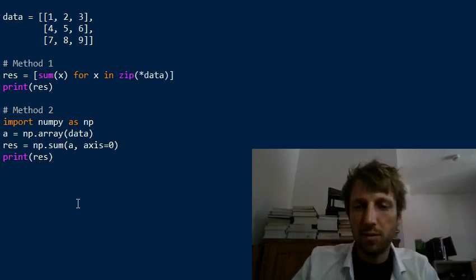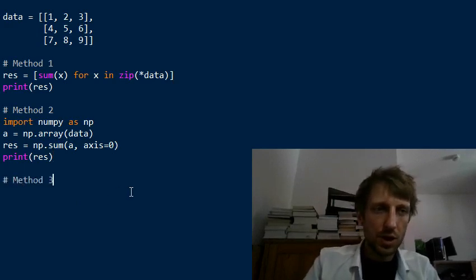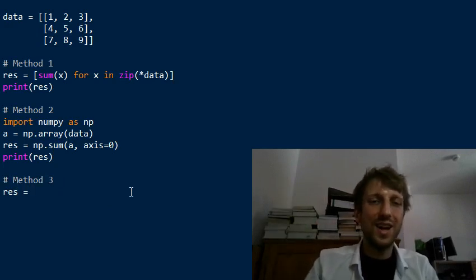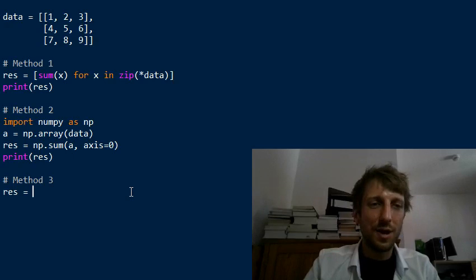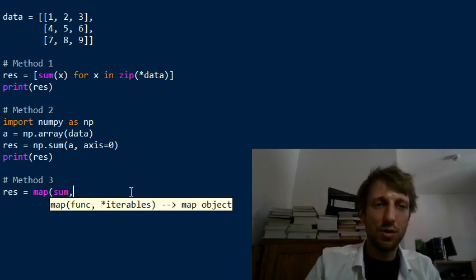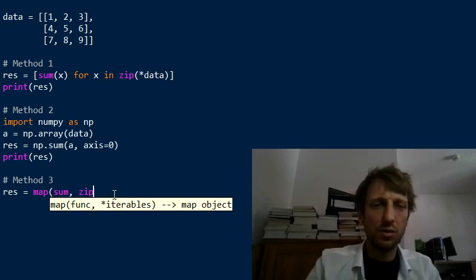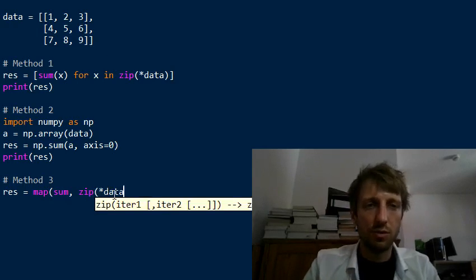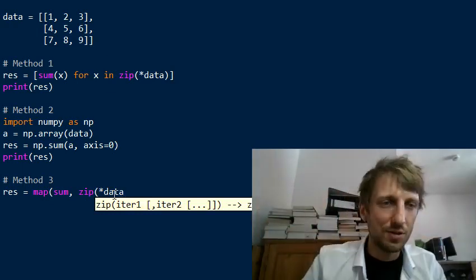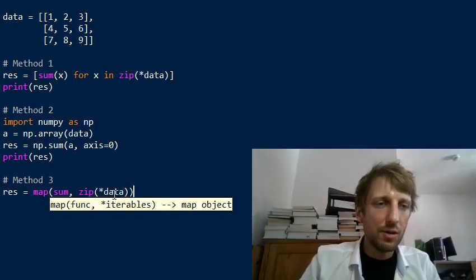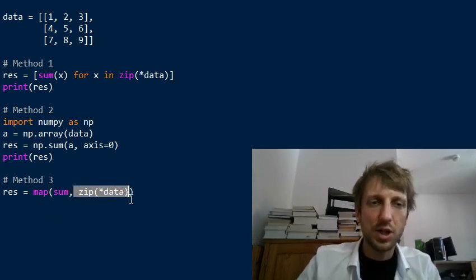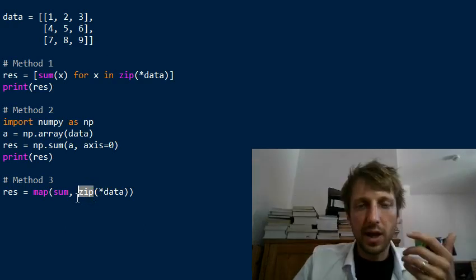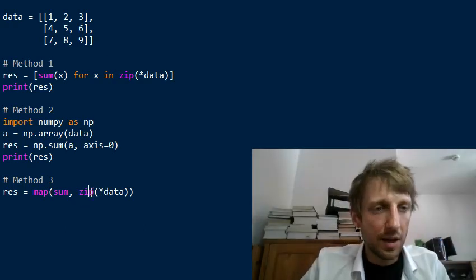A third method just for comprehensibility—I won't recommend this method because the founder of Python Guido van Rossum doesn't like the map function. The map function is functional programming; we apply a function to every iterable. What is the iterable? It is the transposed matrix. We use the same strategy as above: we transpose the matrix using unpacking of the data and then zipping it together so that we get column rows.